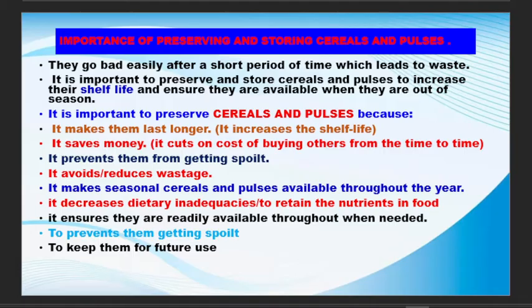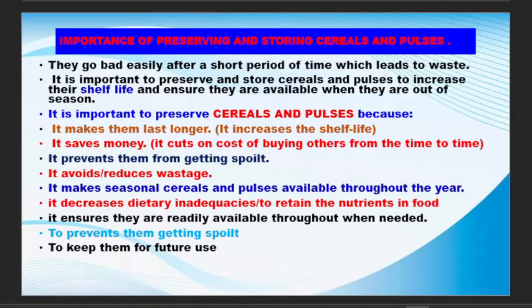Let's look at the various importance of preserving and storing the cereals and pulses. It makes them last for long, it saves money, it prevents them from getting spoiled, it reduces wastage, it makes seasonal cereals and pulses available throughout the year, and it decreases dietary inadequacy to retain the nutrients in food.